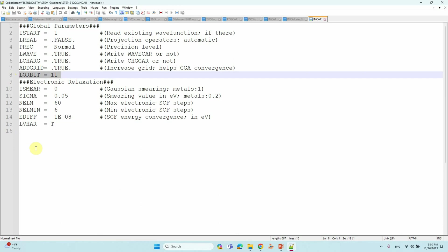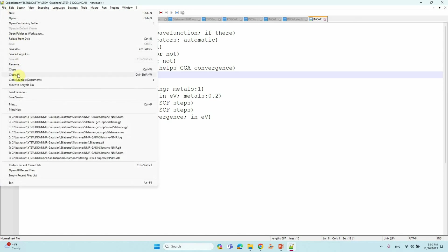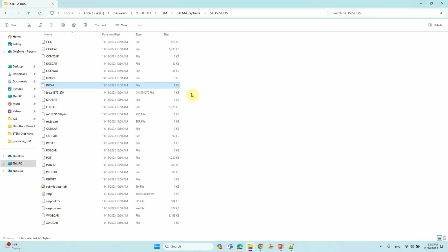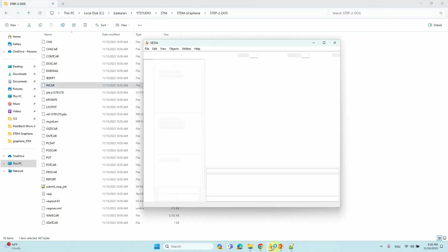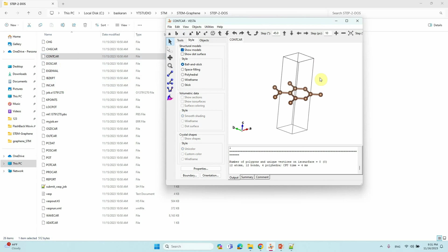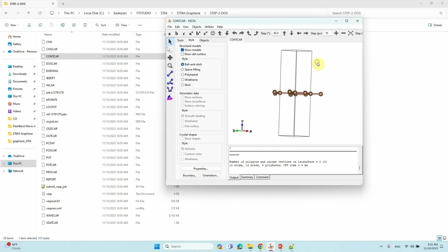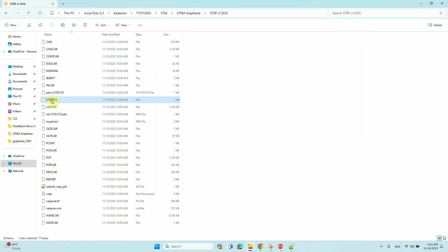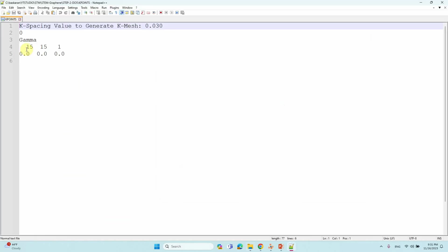In the INCAR file, LVHAR is set to 2 — this is very important — and you also have to put LORB=11 in order to get your DOSCAR file. These are the important tags to mention for the DOS calculation for the STM analysis. Now open your VASP tab and drag the CONTCAR — this is the optimized structure. This is the graphene system I am going to do the STM analysis on. For the K-points, I used the gamma point 15-15-1 mesh.